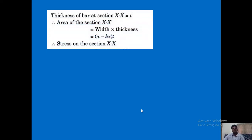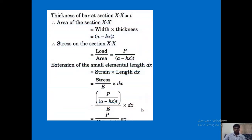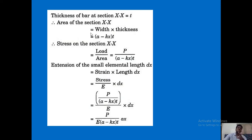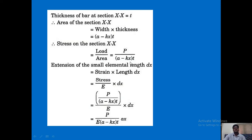The thickness of the bar at section XX equals t. Therefore the area of the section at XX equals width × thickness = (a − kx) × t. After finding the area, calculate stress: stress = load / area = P / [(a − kx) · t].